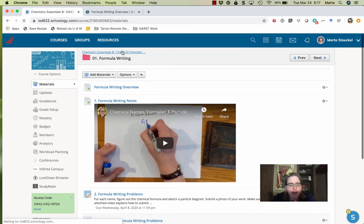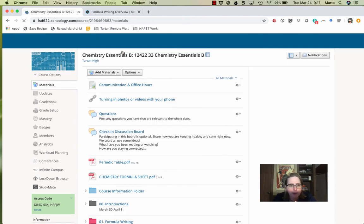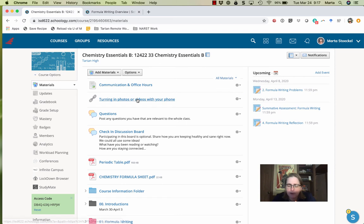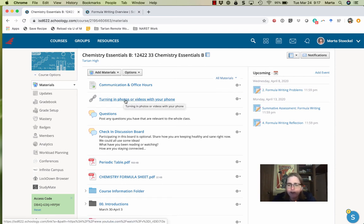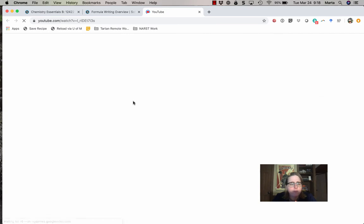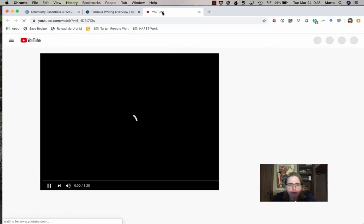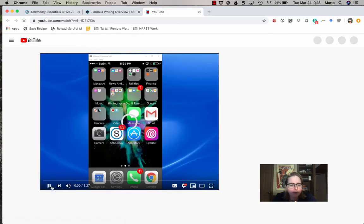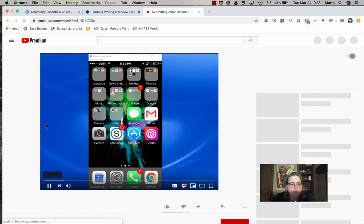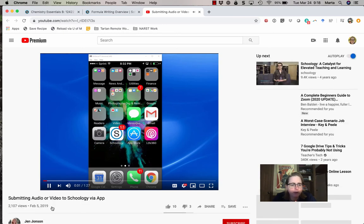The last thing I'll point out, there are two things that will probably be useful this module. First up, I've got a link to a video that explains how to turn in photos and videos with your cell phone. And so feel free to watch this to help make sure you know what you're doing when you're submitting that work.